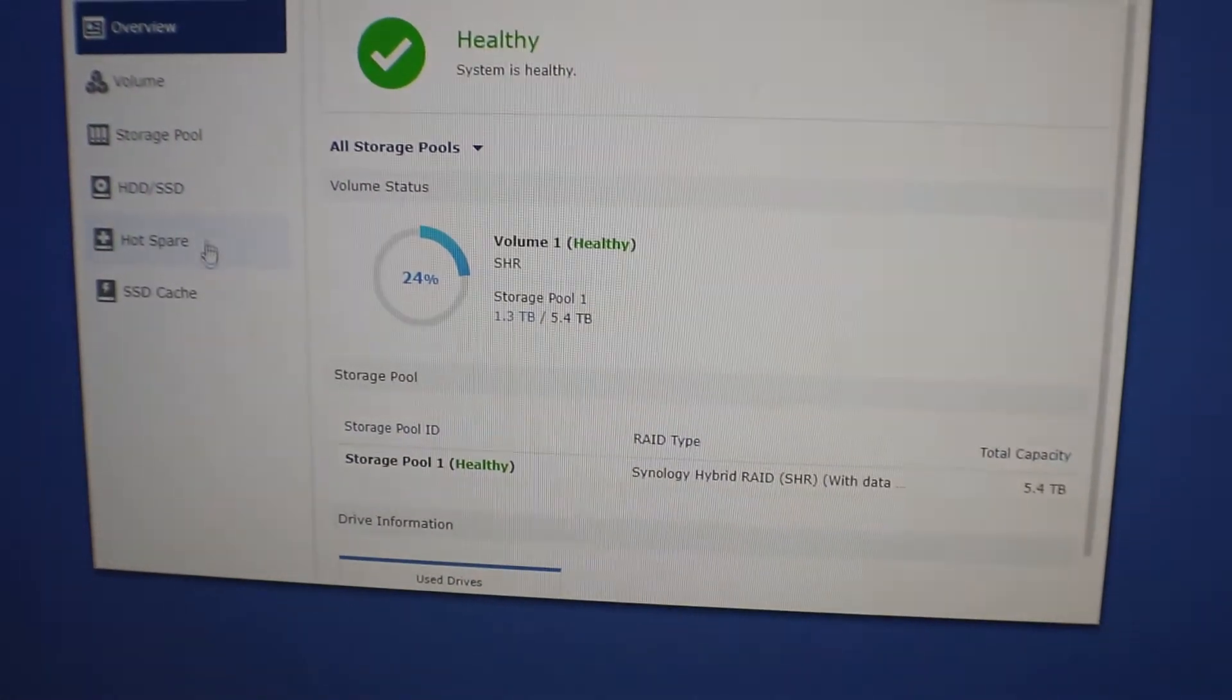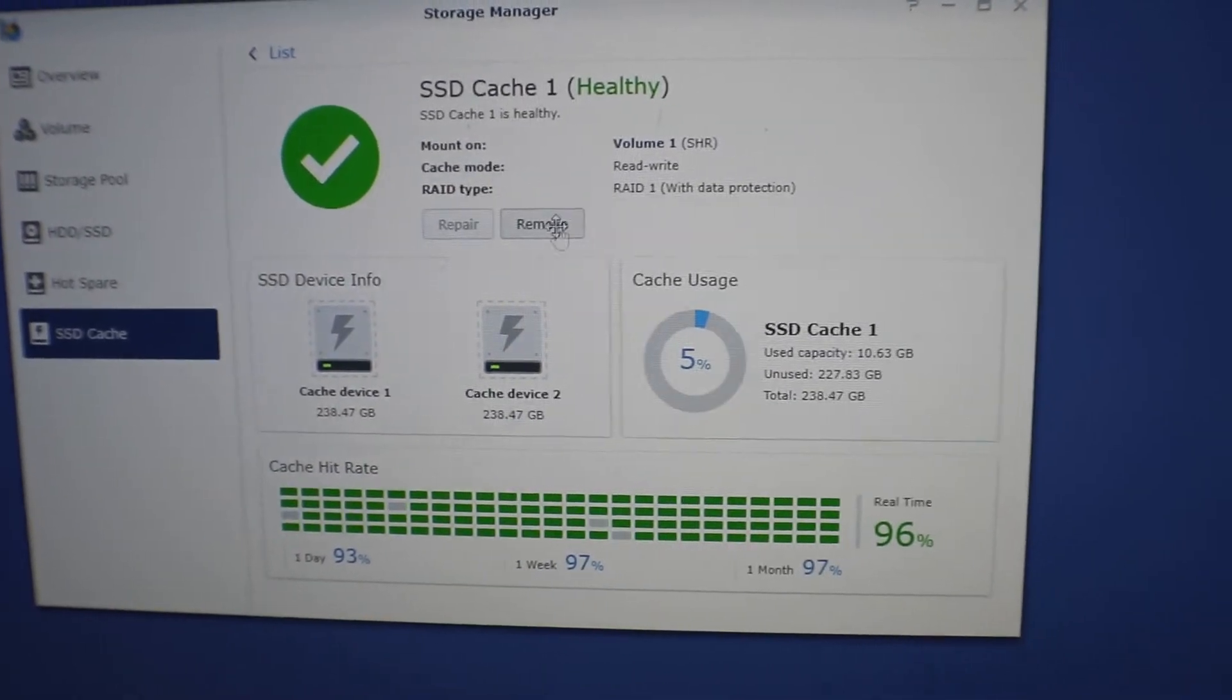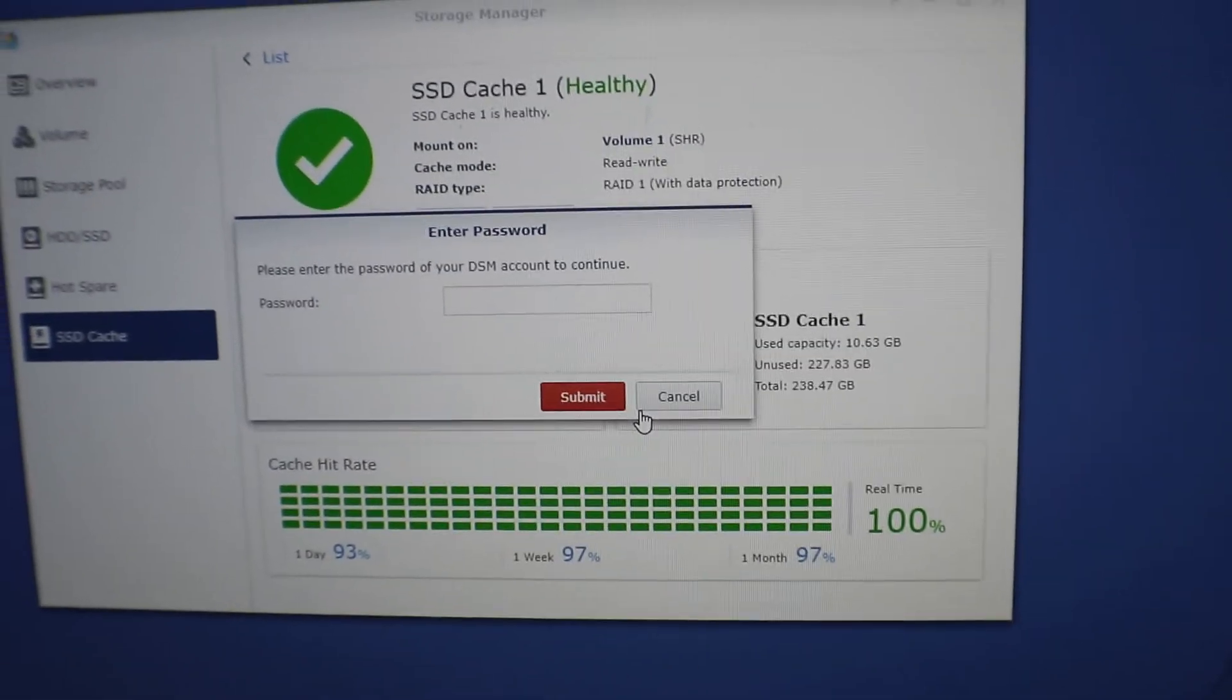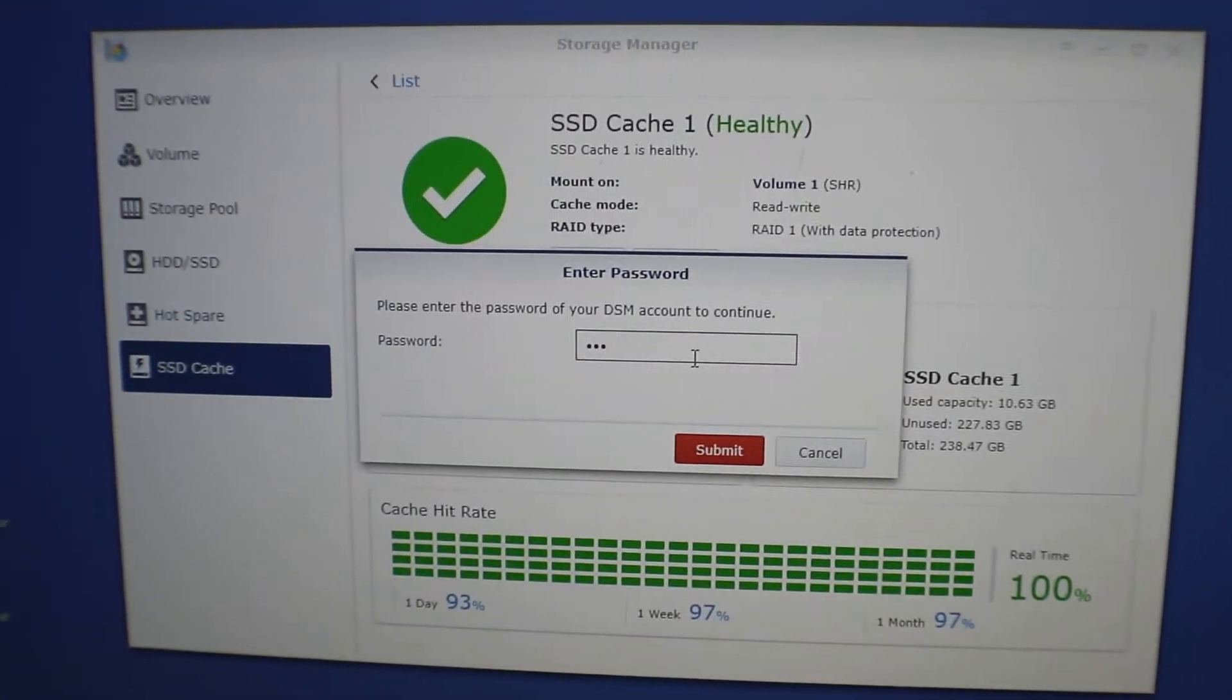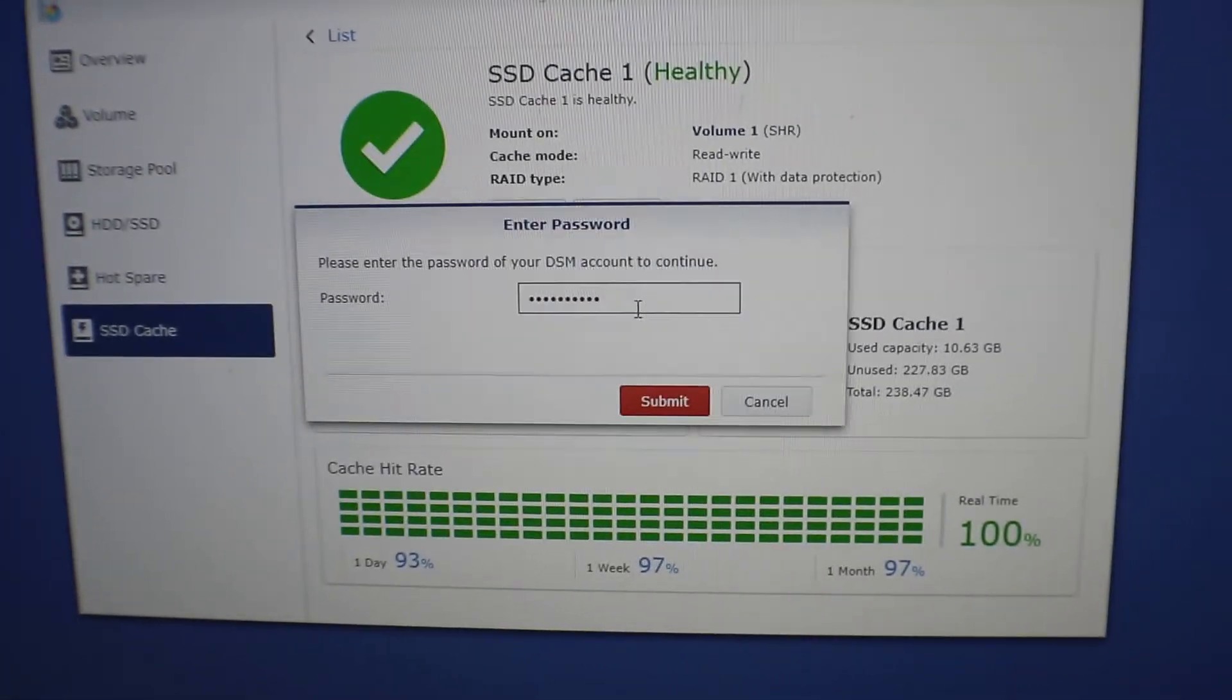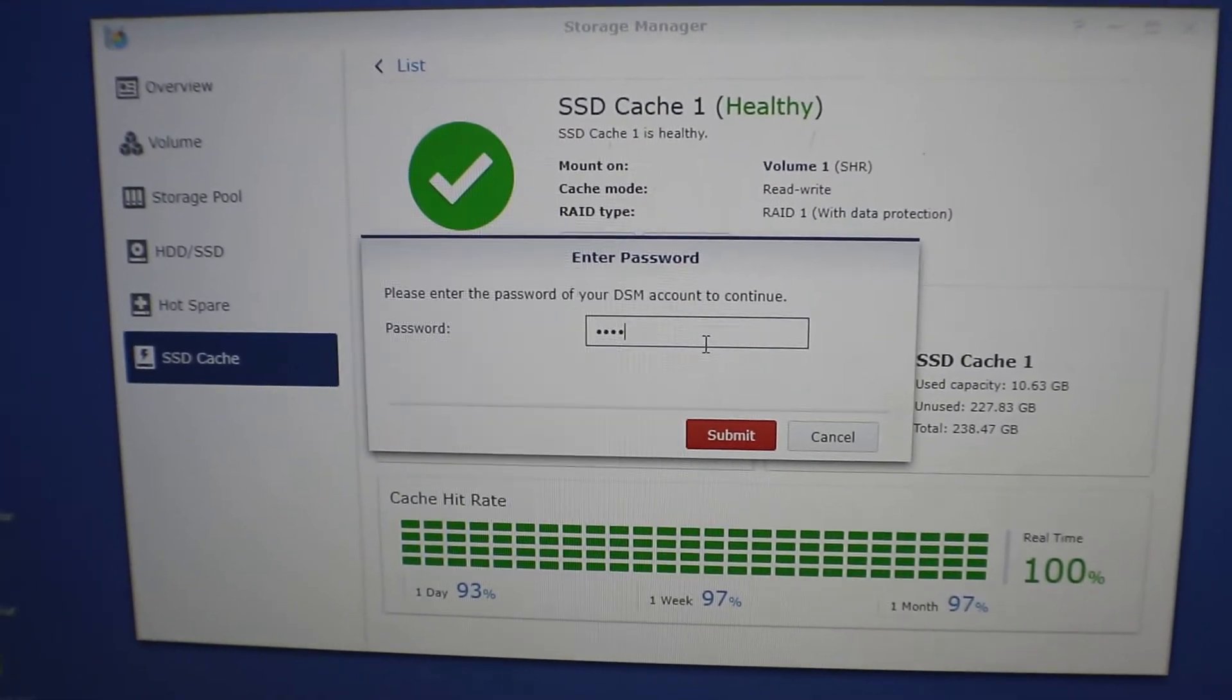Going to go to our SSD caching and you can see I got those two drives in there. We're going to go ahead and remove this so you can safely remove any saved data or cache data that might be on there that it hasn't saved to the disk yet. So we're going to put in our password here and hit submit.